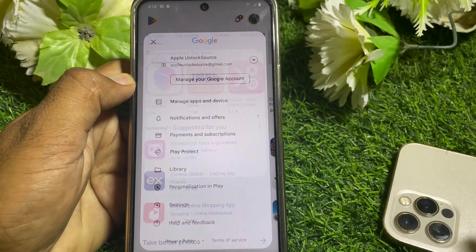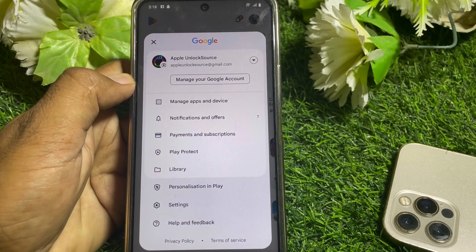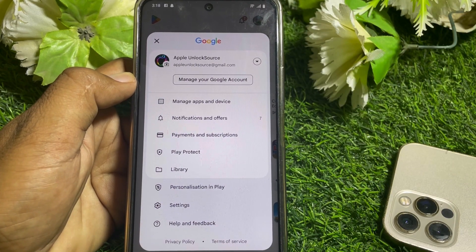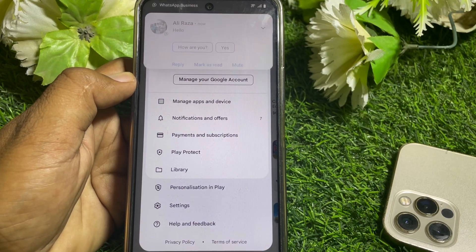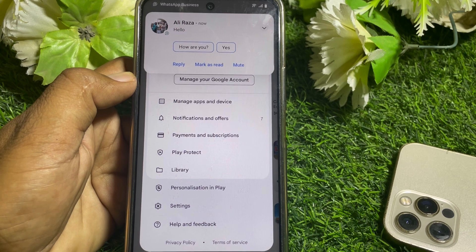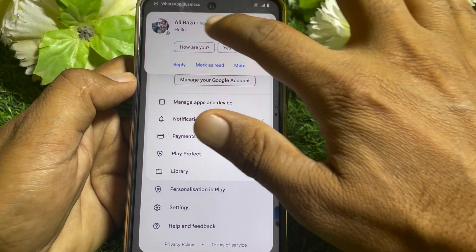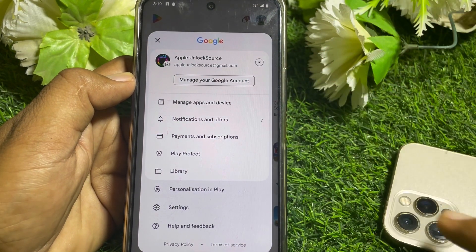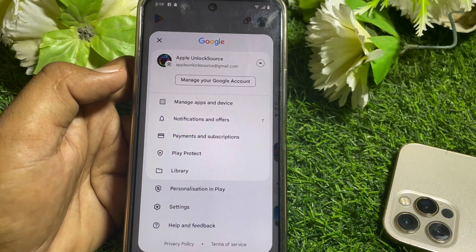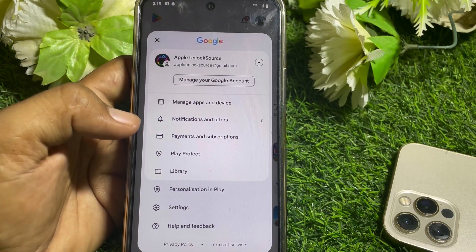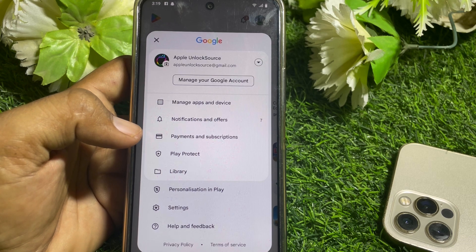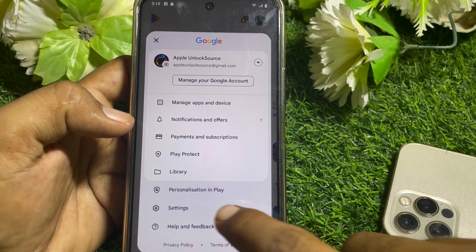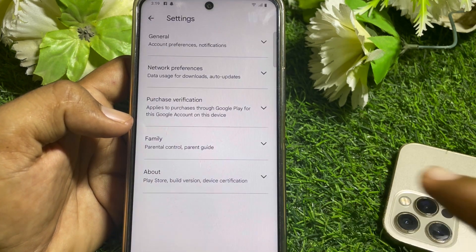You can change your account first — just simply change your Gmail account in the Play Store. After changing the account, check if it's working or not. If it's still not working, here's what else you can try.